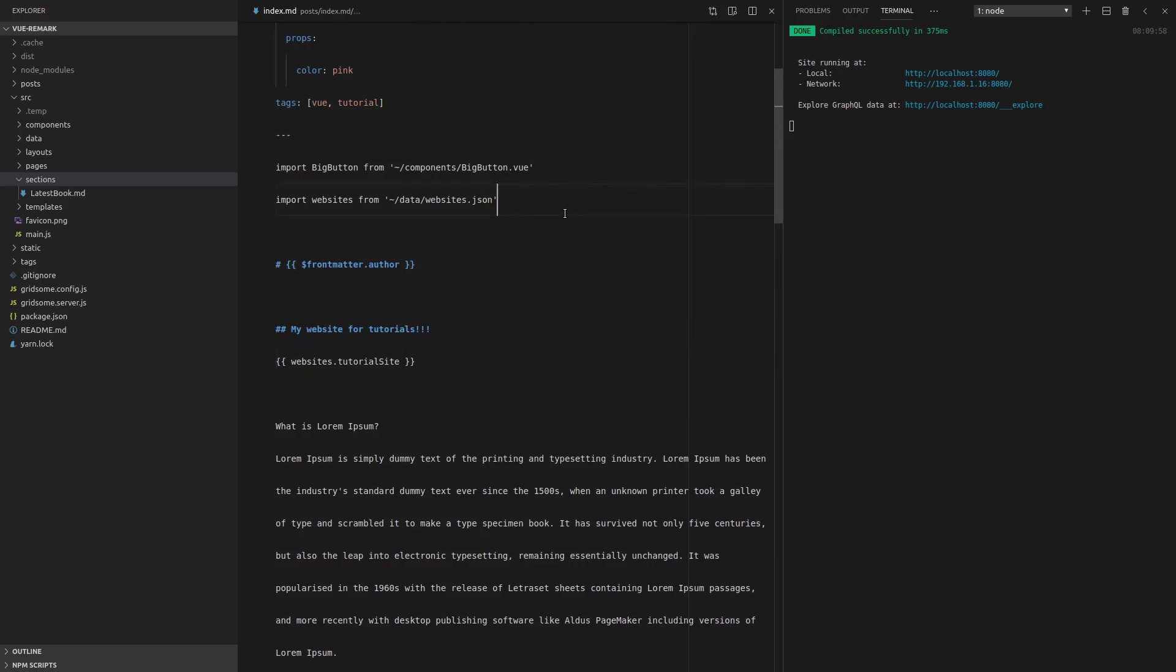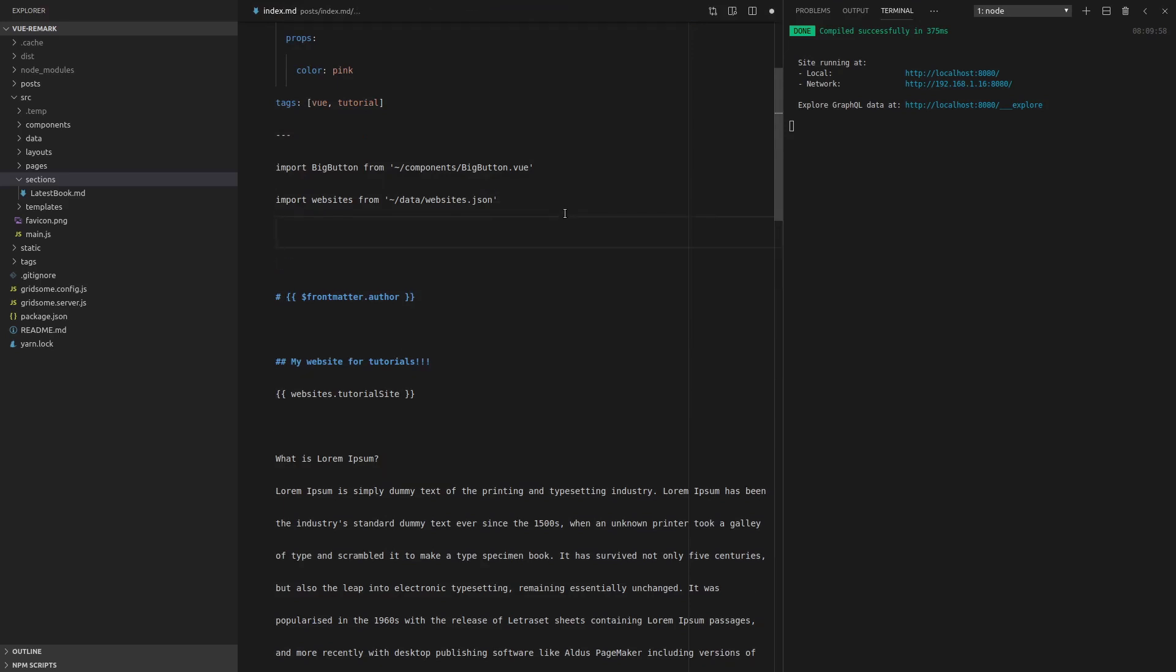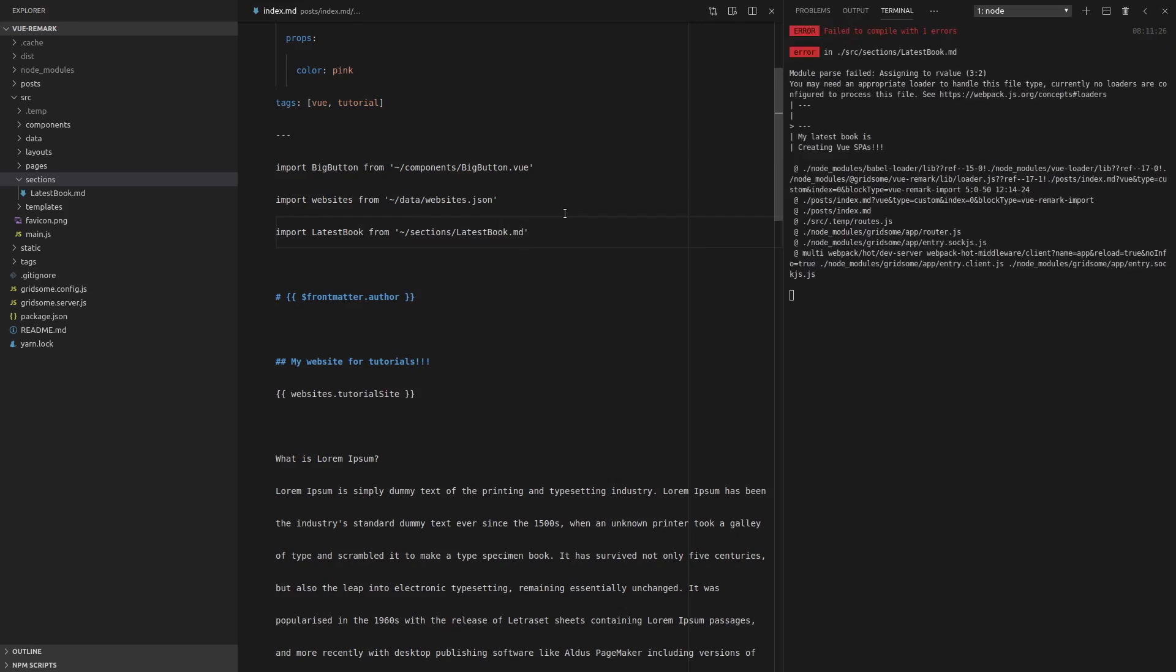Now we come back here, we can say, for example, import latest book from, and then we can say /sections/latest-book.md. However, that's not quite going to work yet. Okay. So notice that it hasn't found it.